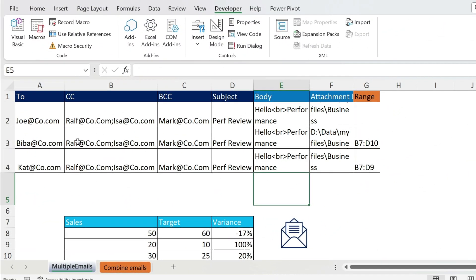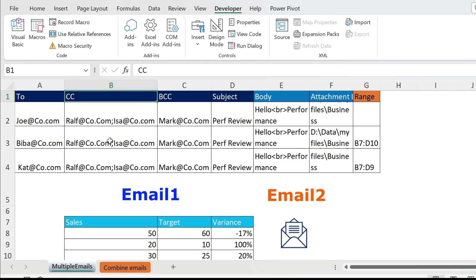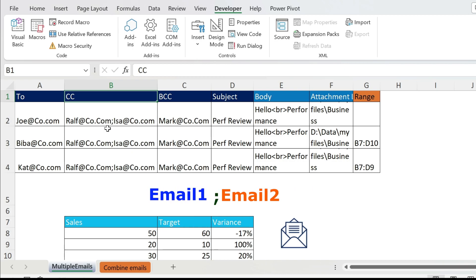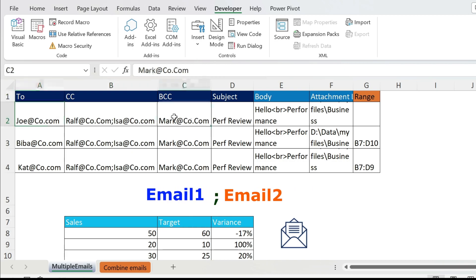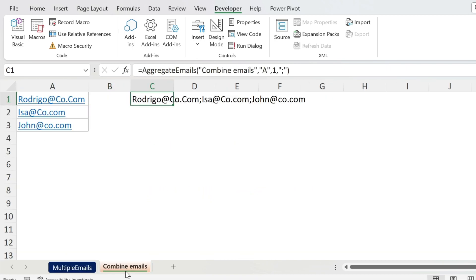Let's look at what we have. We have a TO, a CC, and a BCC. In CC I have two emails — you can have multiple, they have to be separated by a semicolon. You can do the same for TO and BCC. By the way, on this sheet I have another macro that transforms emails from one format to another.